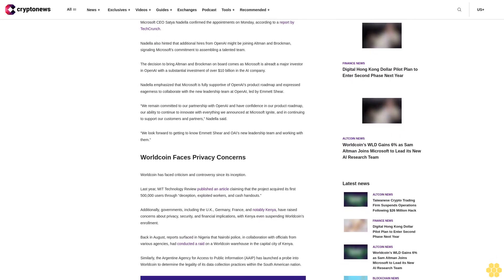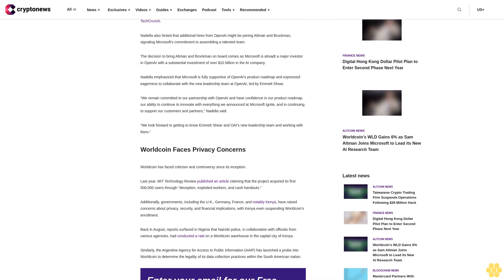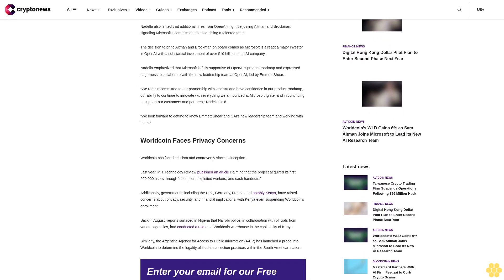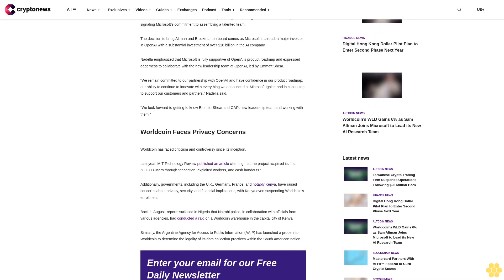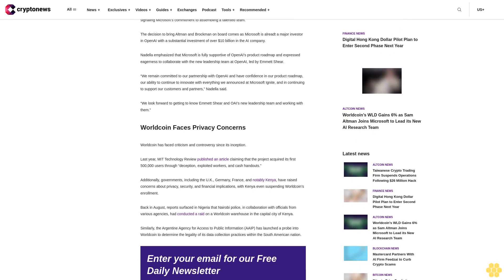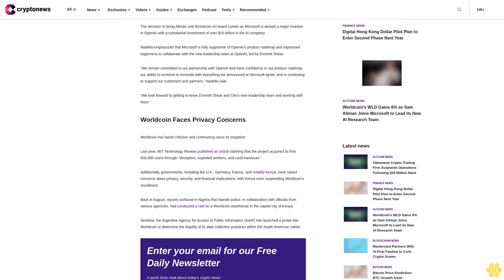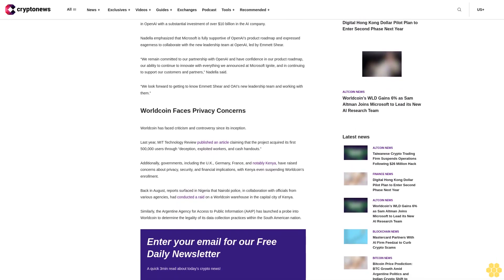The decision to bring Altman and Brockman on board comes as Microsoft is already a major investor in OpenAI, with a substantial investment of over $10 billion in the AI company. Nadella emphasized that Microsoft is fully supportive of OpenAI's product roadmap.